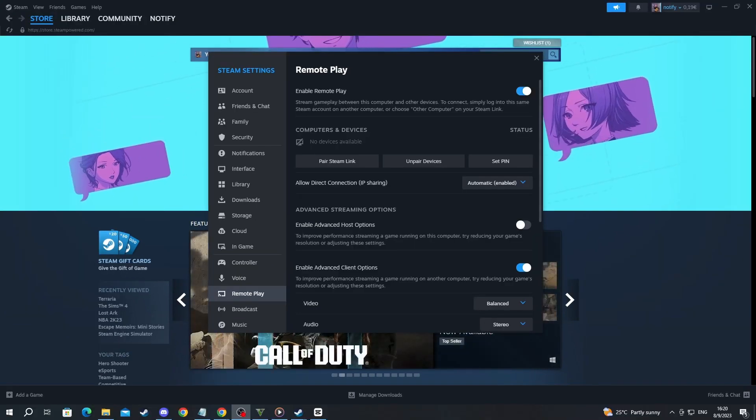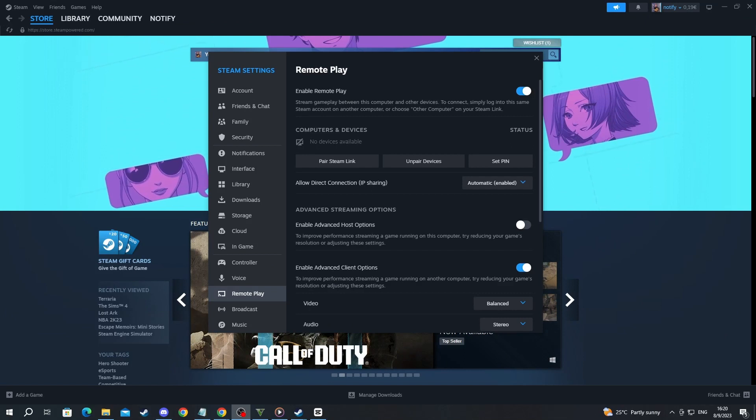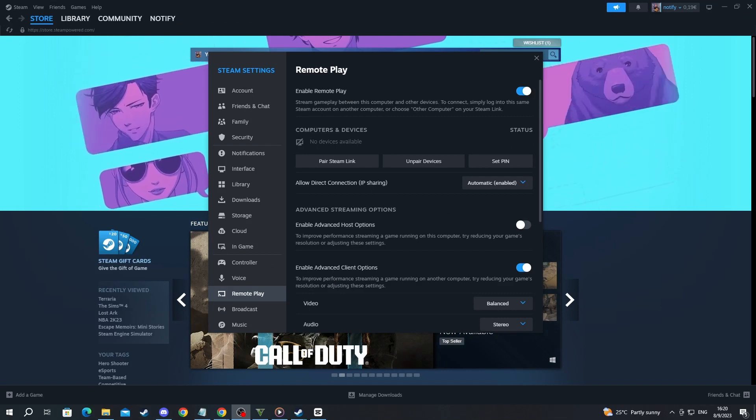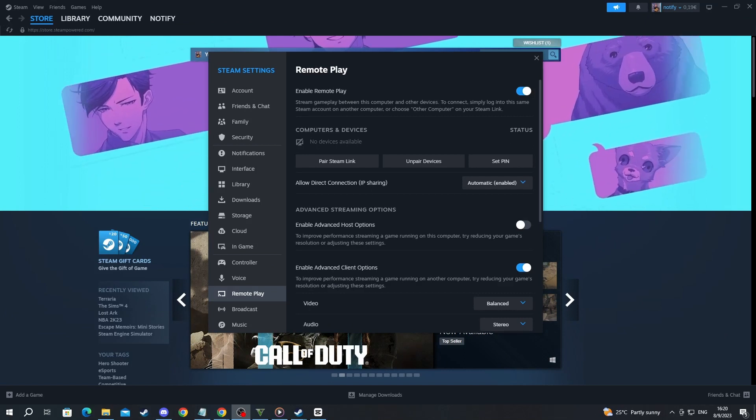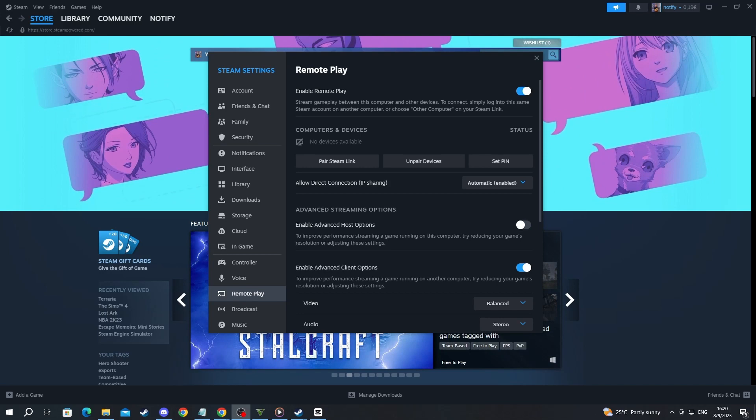But of course, this is just my experience - you can try it out for yourself and see what you like the most. You can also play around with the other settings in here.